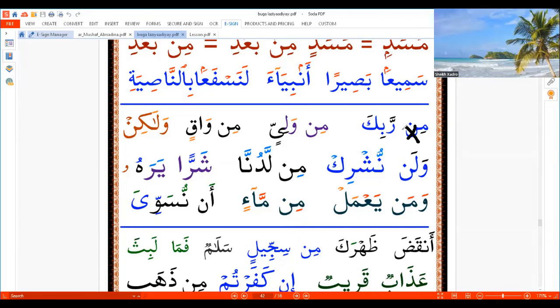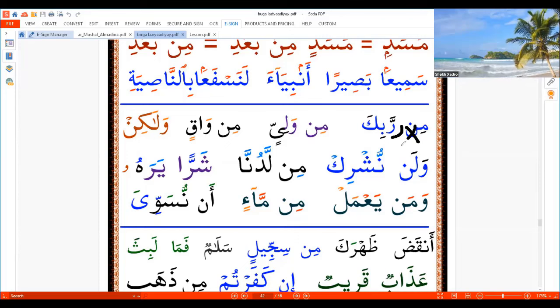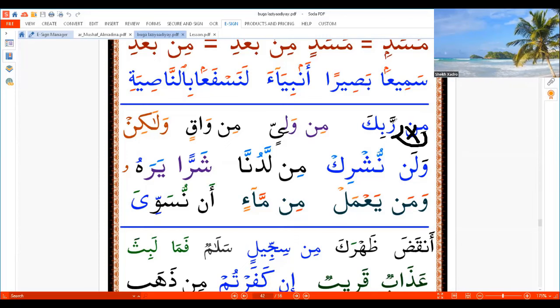If you want to read two Ra's, you have to ignore the Noon and put the Ra there. Then how? I'm saying: 'Mir Rabbika', 'Mir Rabbika'.